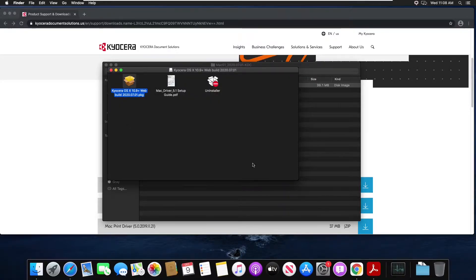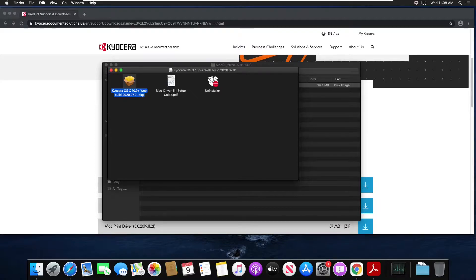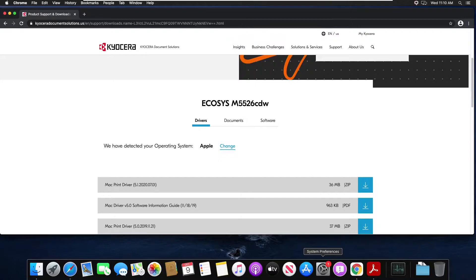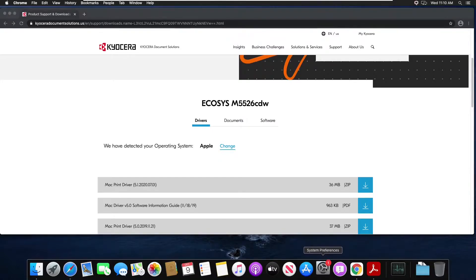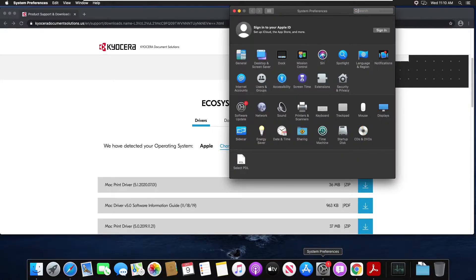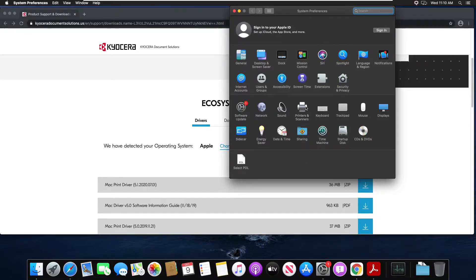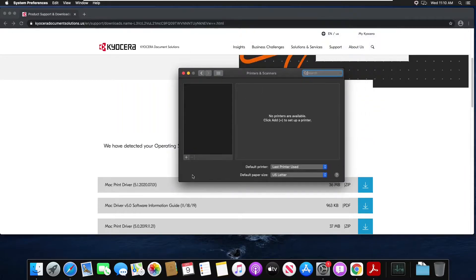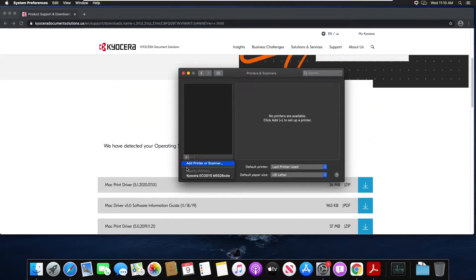Now the next step is to install the actual printer now that we have the drivers installed on our Mac. So now let's click on system preferences. Let's go to printers and scanners. We're going to choose the plus sign and choose add a printer or scanner.